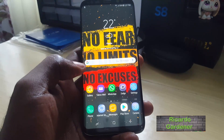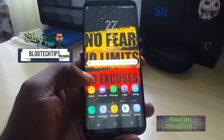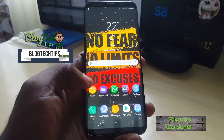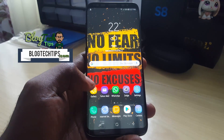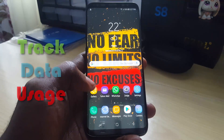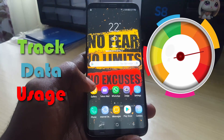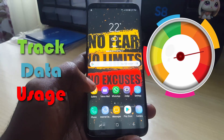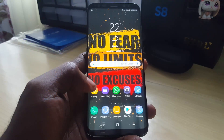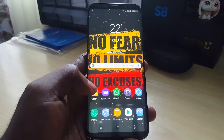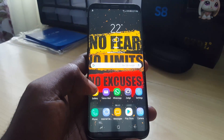Welcome to another Black Tech Tips. For today I'm going to do a very simple tutorial showing you how to track your mobile data usage on the Samsung Galaxy S8, S9, Note 8, or Note 9, or any other similar Samsung device. It's quite easy to track whatever your mobile data usage is.